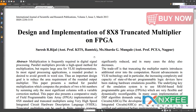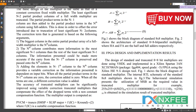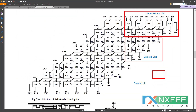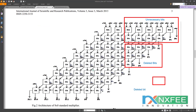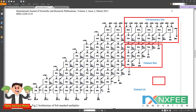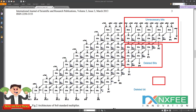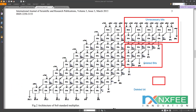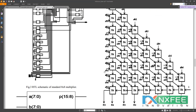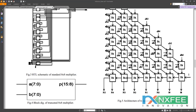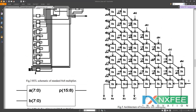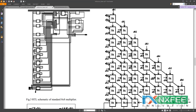This is the reference paper for the truncated multiplier. In Figure 2, a standard normal multiplier is shown — also called conventional or traditional. Only the LSB part is planned to be reduced. The unnecessary and deleted bits in that part are removed, and a new architecture for the truncated 8×8 multiplier is developed using Verilog HDL.